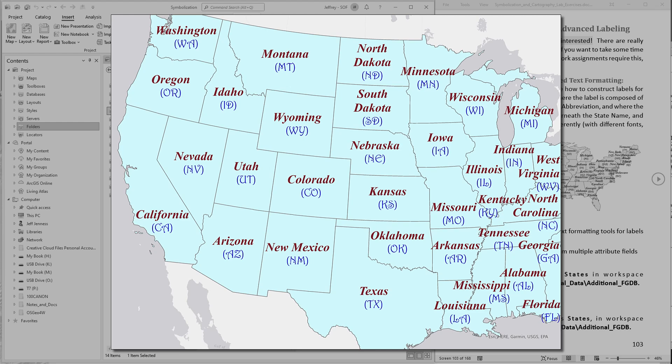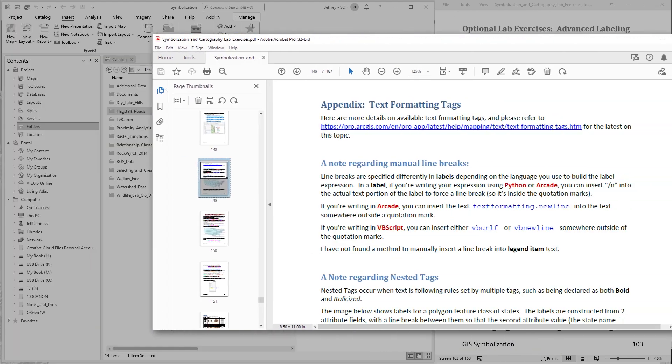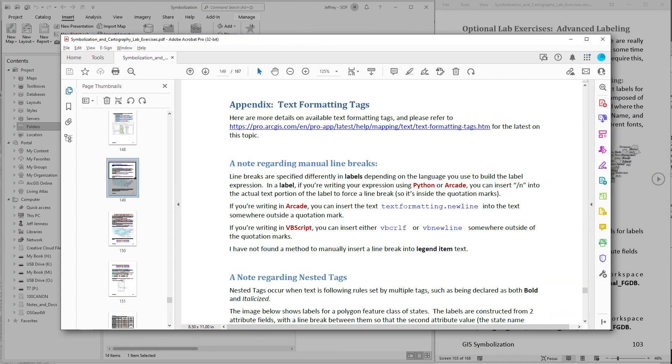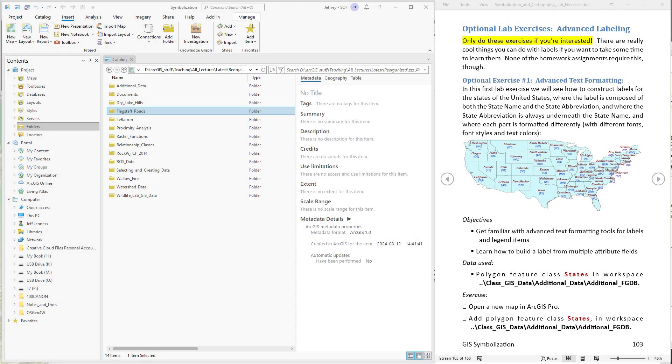And to demonstrate this we're going to make the state name in one font and in one color and with one font style. We'll put the state abbreviation in a different font style and color. And if this is at all interesting to you I recommend you take a look at the appendix in the lab exercise document because I discuss all the text formatting tag options that Esri offers. Okay let's start by creating a new map and putting in the states feature class. States is located in the class data additional data folder in the additional FGDB.